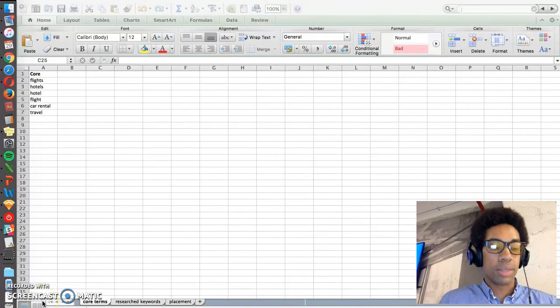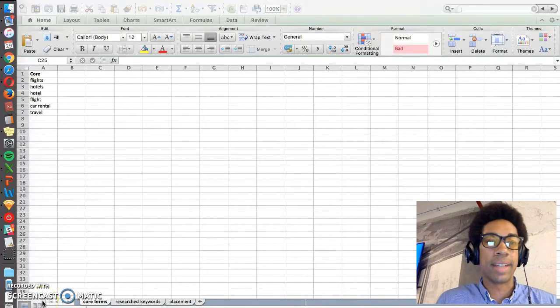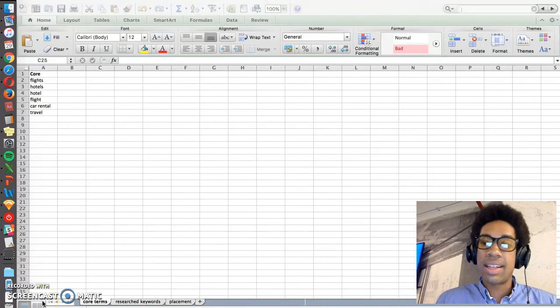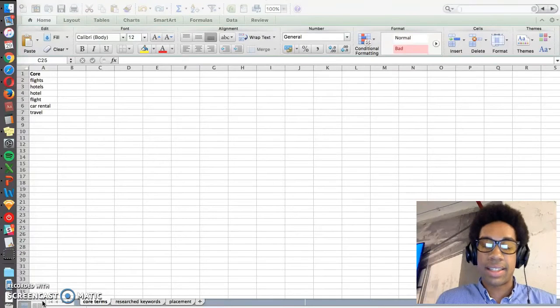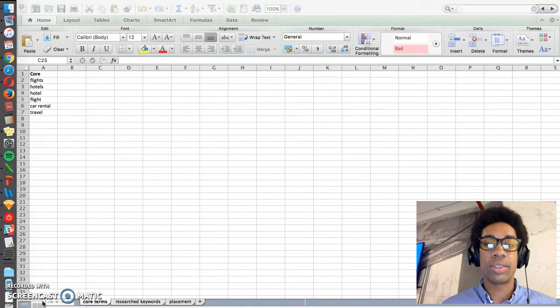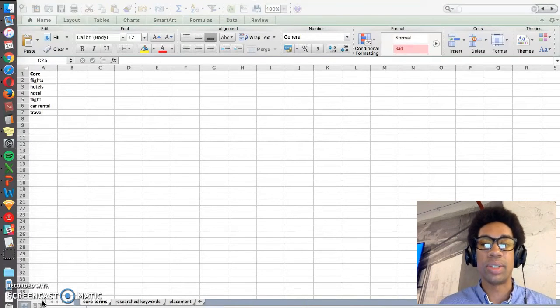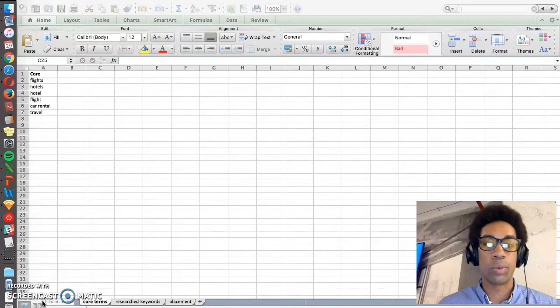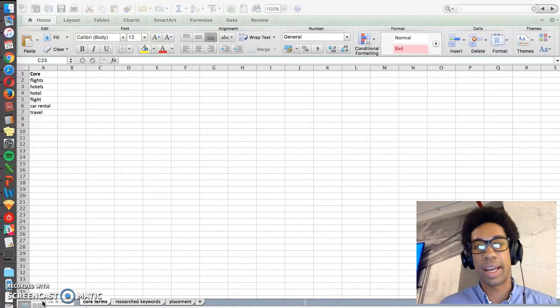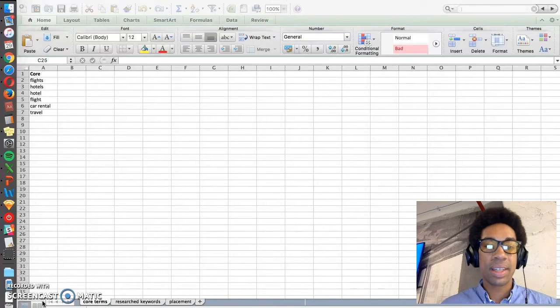Hey everyone, welcome to the second installment of the ASO Academy. Today's lesson will be on doing keyword research. So how do you find the right keywords to be used in your app listing, whether on Google Play or on the iOS App Store?